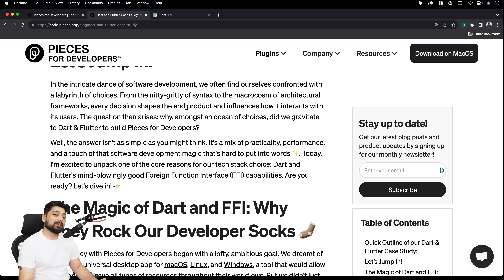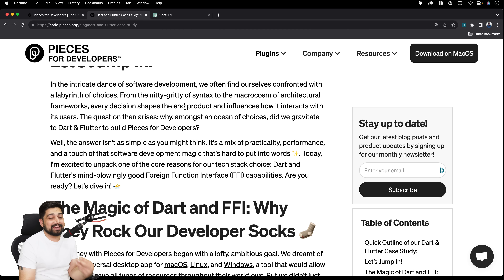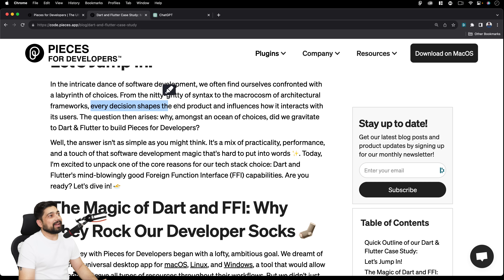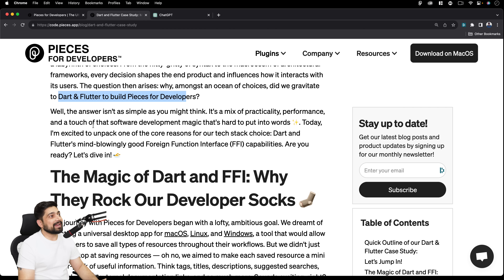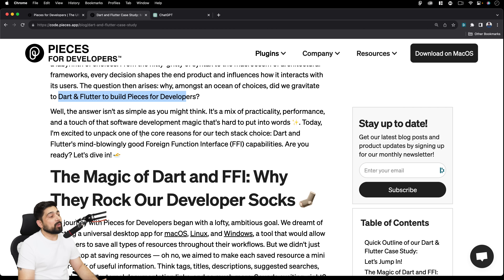The answer is a mix of practicality, performance, and software development magic. Moving to the FFI section: imagine a sci-fi universal translator that allows different species from across the galaxies to communicate seamlessly — that's what FFI does in the development world. It allows different languages to talk to each other, bridging the gap between them. FFI is the golden ticket that lets Dart converse directly with compiled Rust binaries.